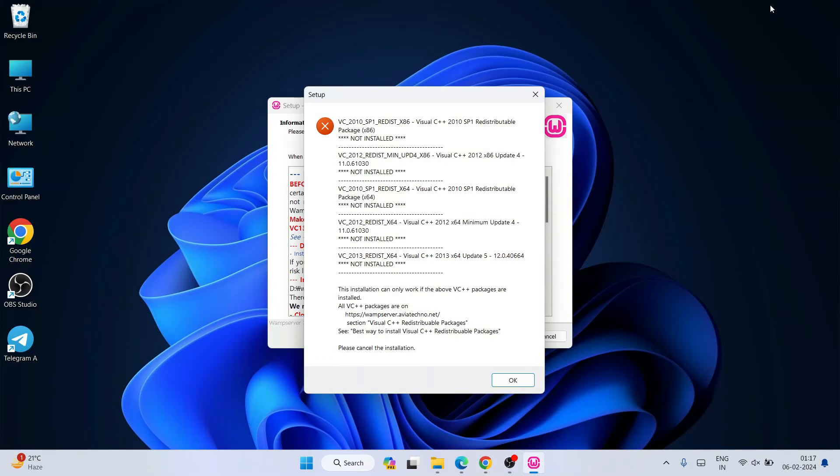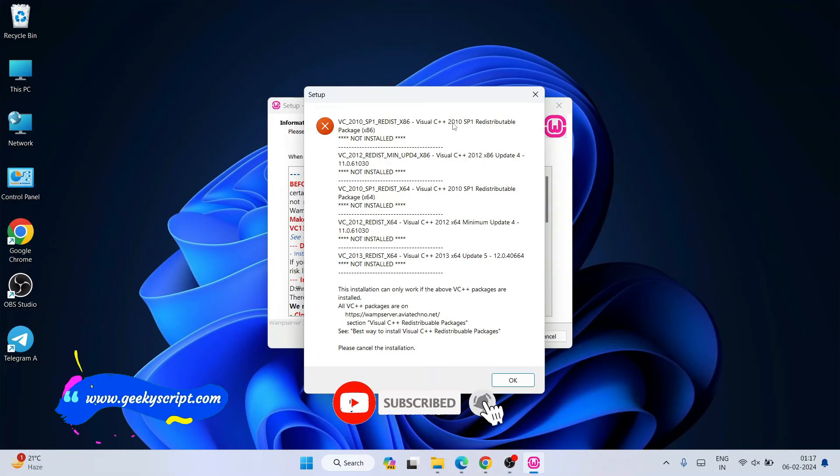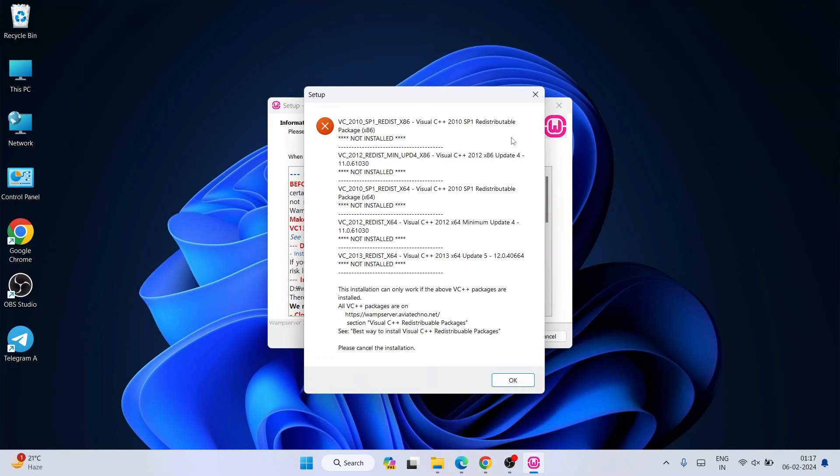Hello everyone, I welcome you all to Geeky Script. Today in this video, I'm going to show you a very common issue that many of my students are facing while installing WAMP server. That is this VC++ 2010 SP1 redistributable x64, Visual C++ 2010 SP1 redistributable version are not available.